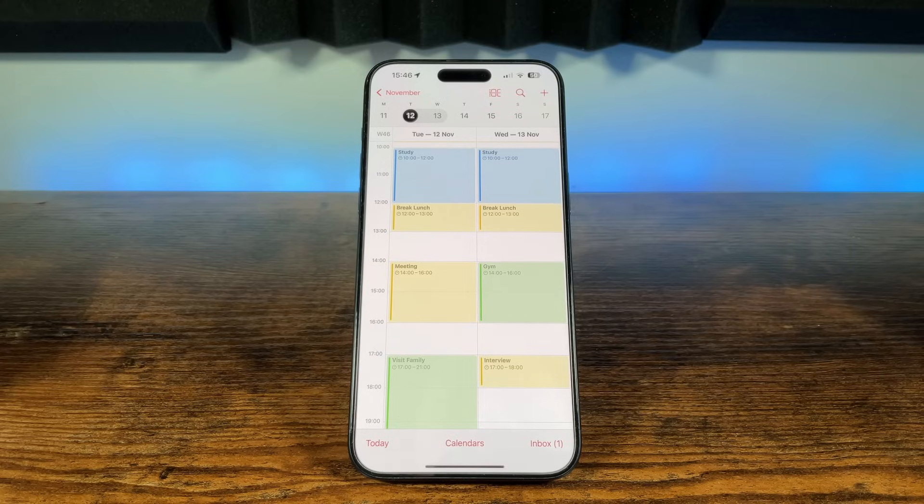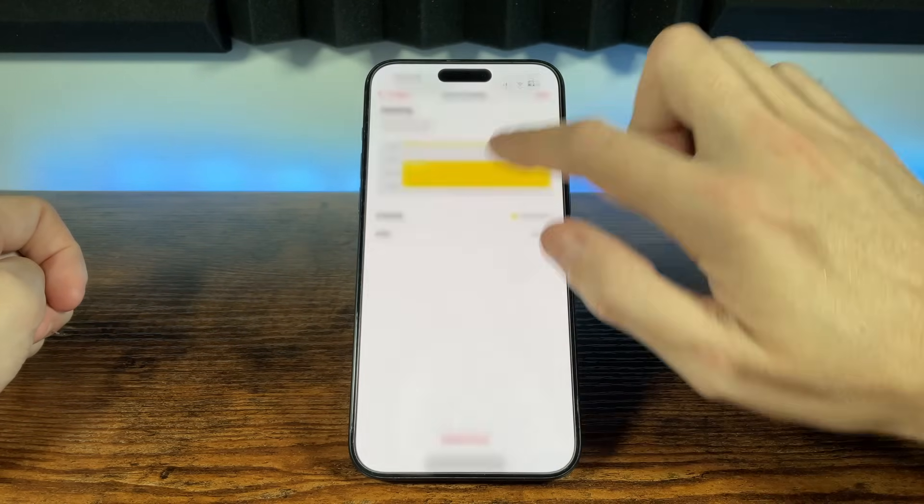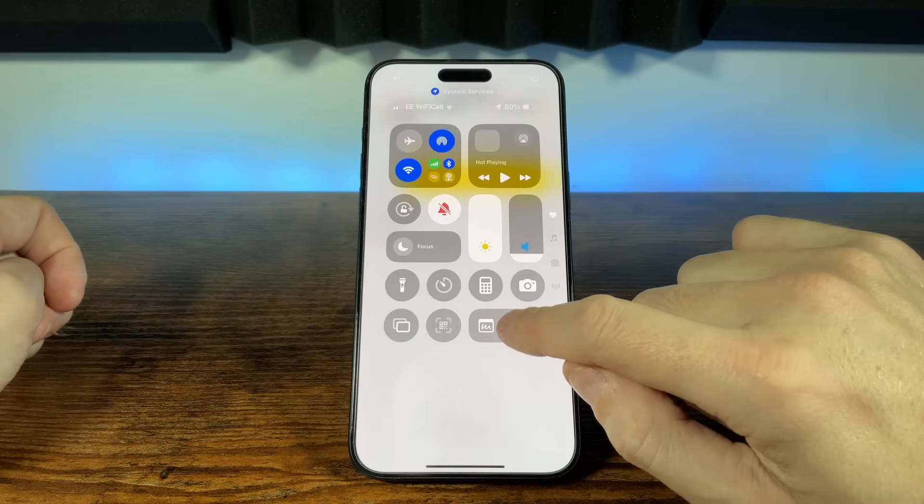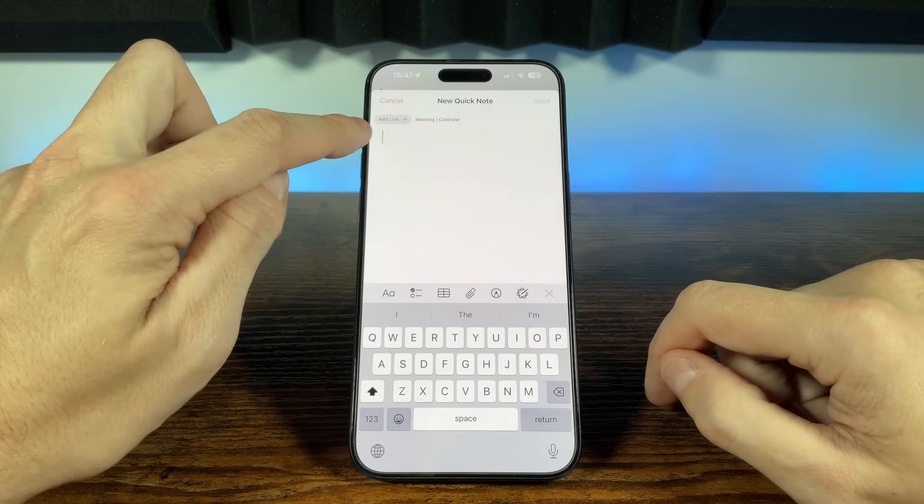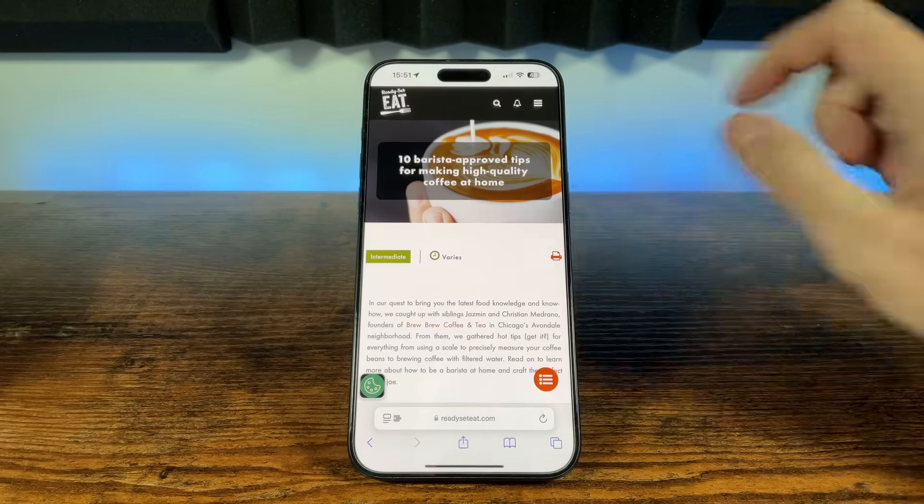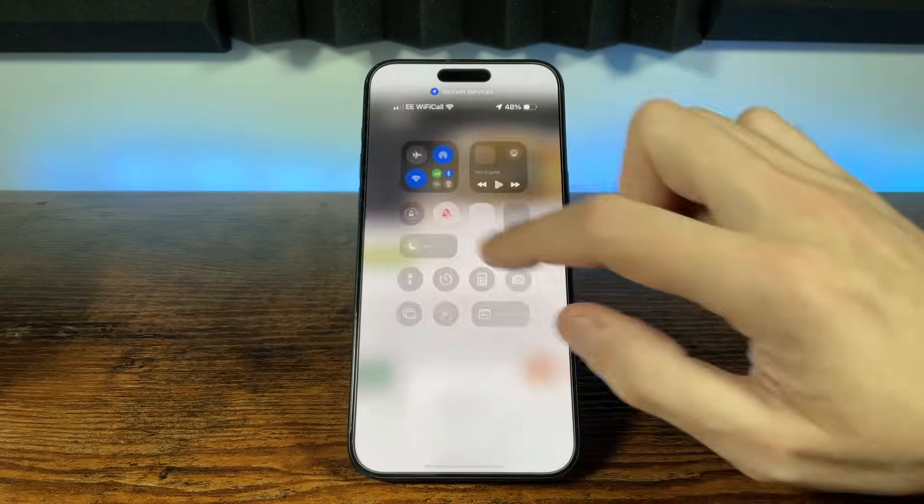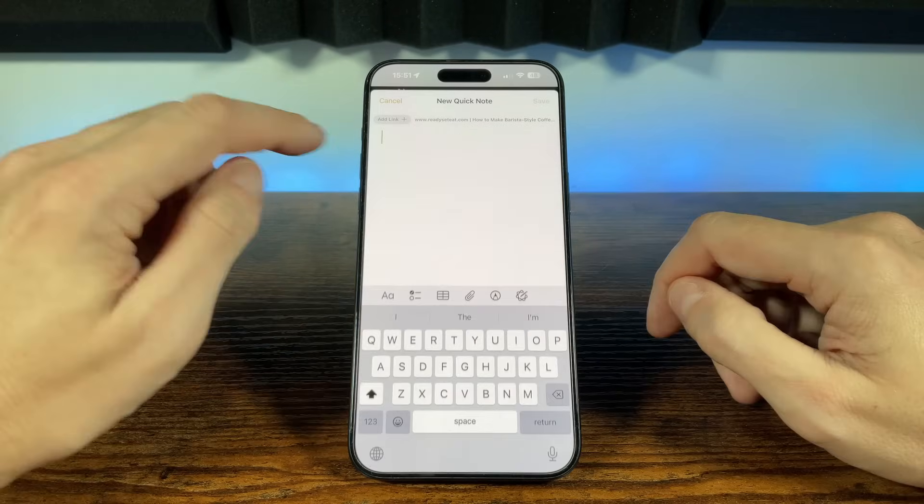So perhaps you're in the Calendar app, and you've opened an event. Open Quick Notes and it'll give you a prompt to add a link to that event in the note. If you're viewing a web page in Safari, and open a Quick Note, you can quickly add a link to the site you're viewing.